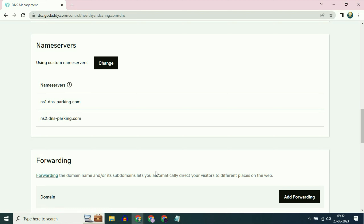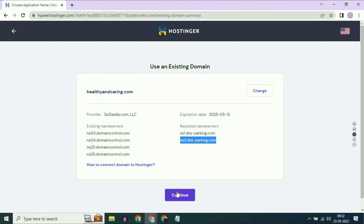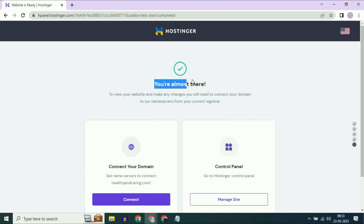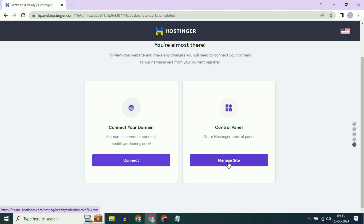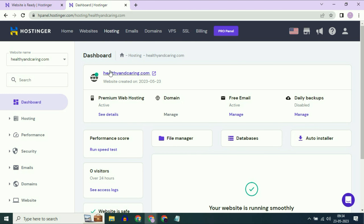After adding both name servers, go back to your Hostinger page and click on continue. You are almost there — the custom domain has been connected. You can see healthyandcaring.com is already connected. Click on 'manage site' and you can confirm the domain name is now connected with Hostinger.